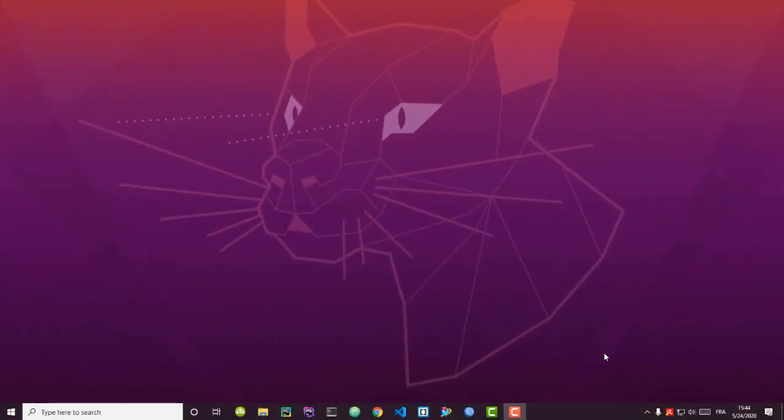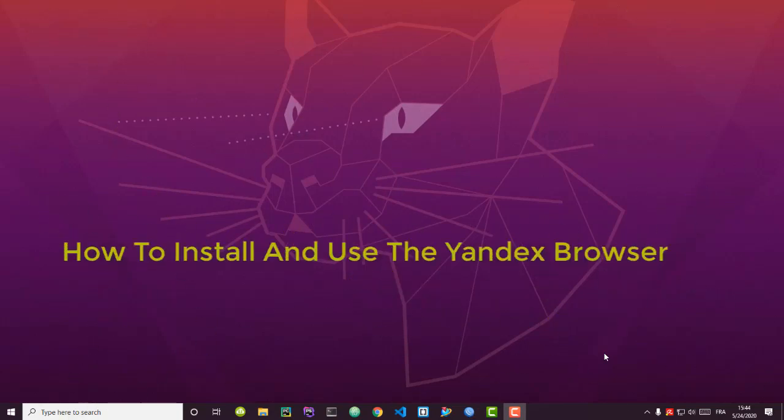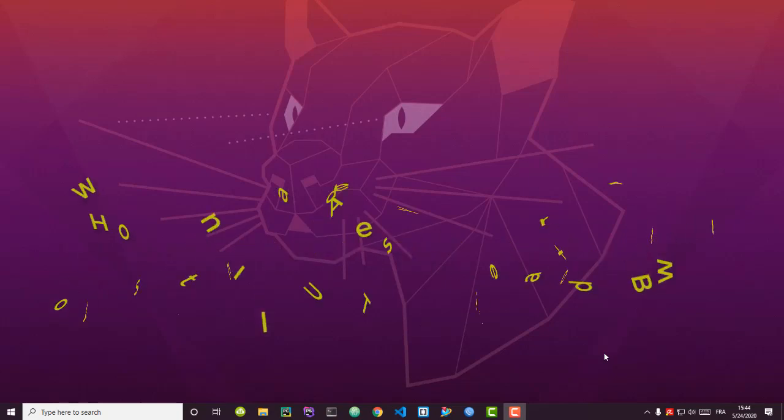Hello YouTube and welcome to another Windows tutorial. In this video I will show you how to install and use a very powerful and fast browser called Yandex. Are you ready? Let's get started.